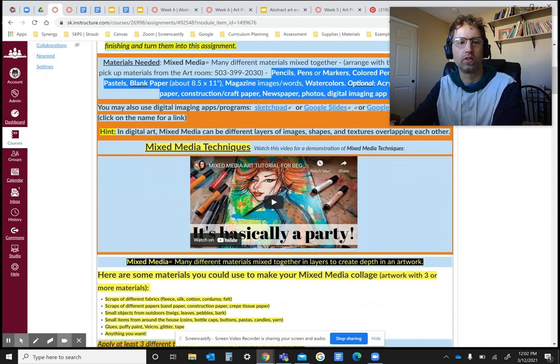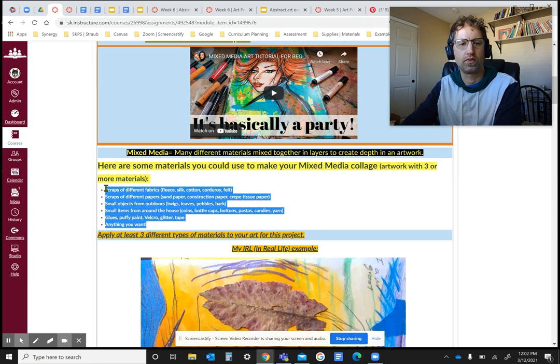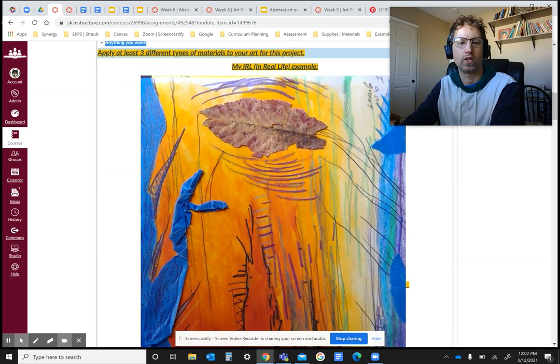And you can do a mixed media as well. For this tutorial, this video shows you how to do that using different materials. Here's a list of different things you could use around the house or outside even, and you can think of things you can tape or glue onto your assignment on your page.